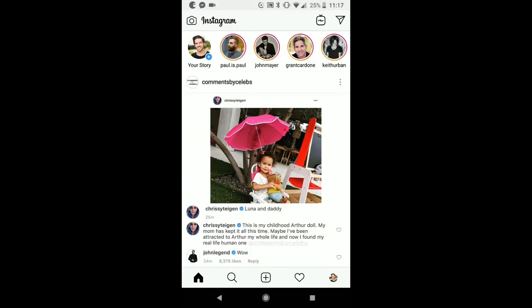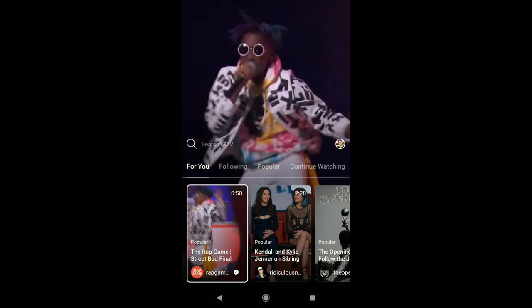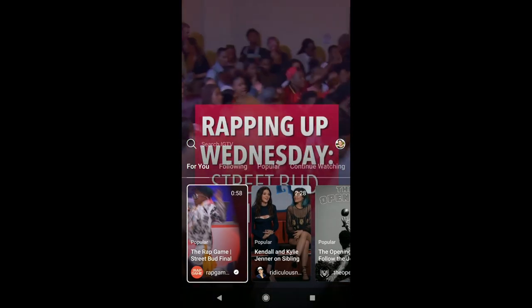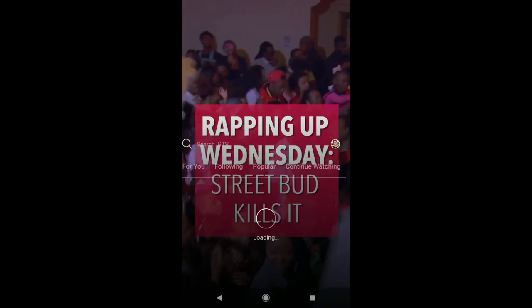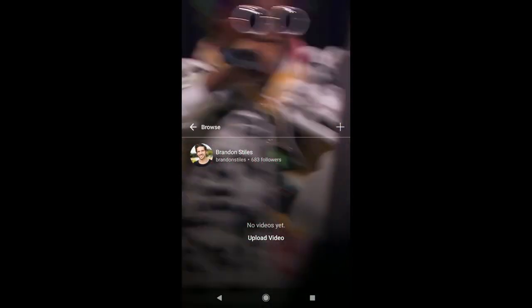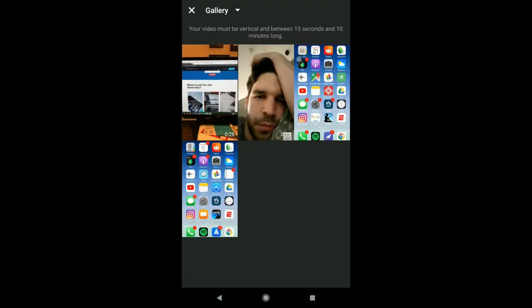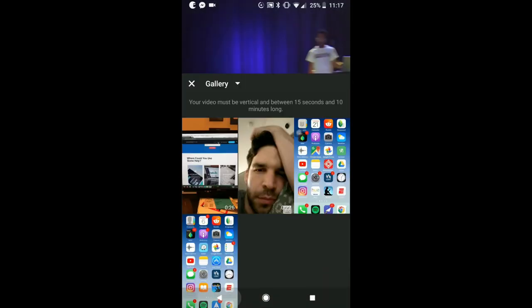Now, when you're back on regular Instagram, all you have to do is click that TV in the top right next to the direct message link, and you are back in Instagram TV. Click on your profile right there, and you can either upload a video, or click the plus button right there to get started. And that is how you start an Instagram TV channel.